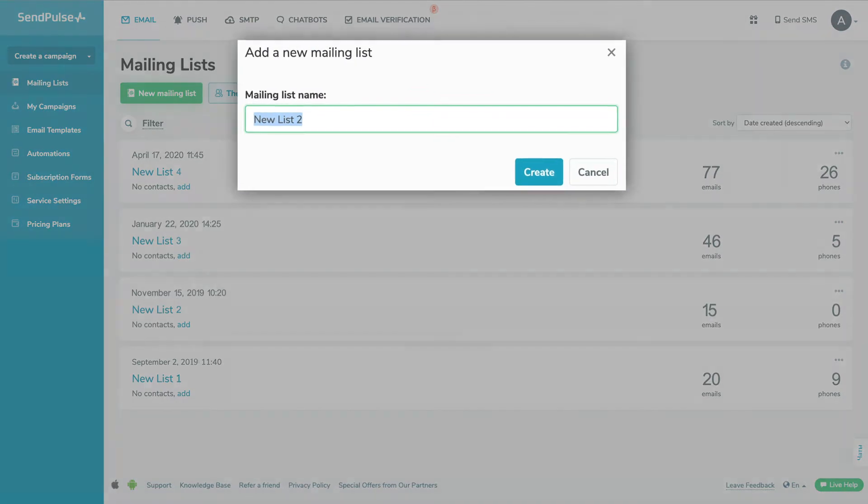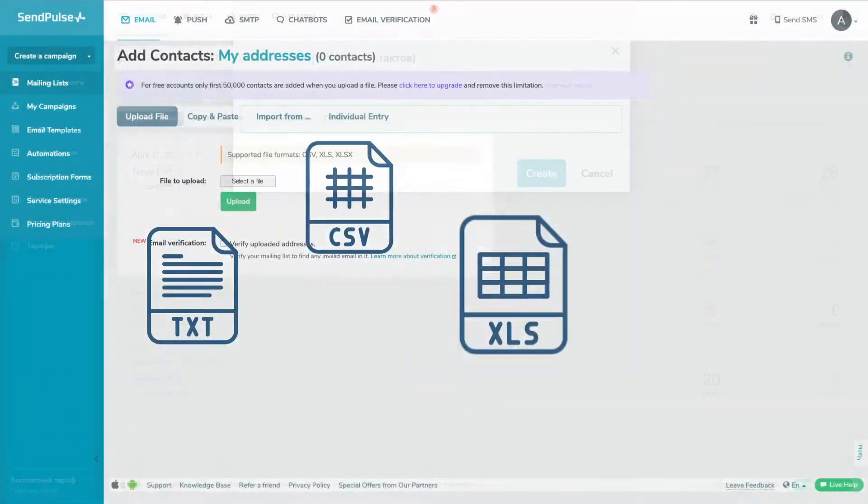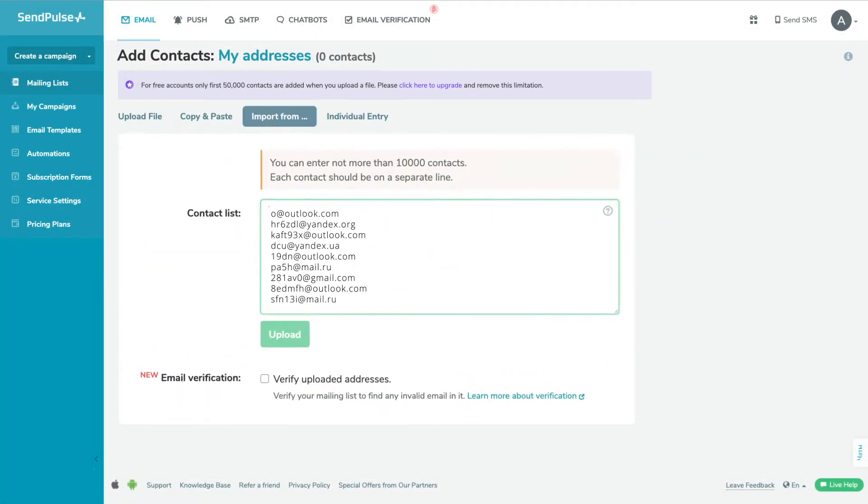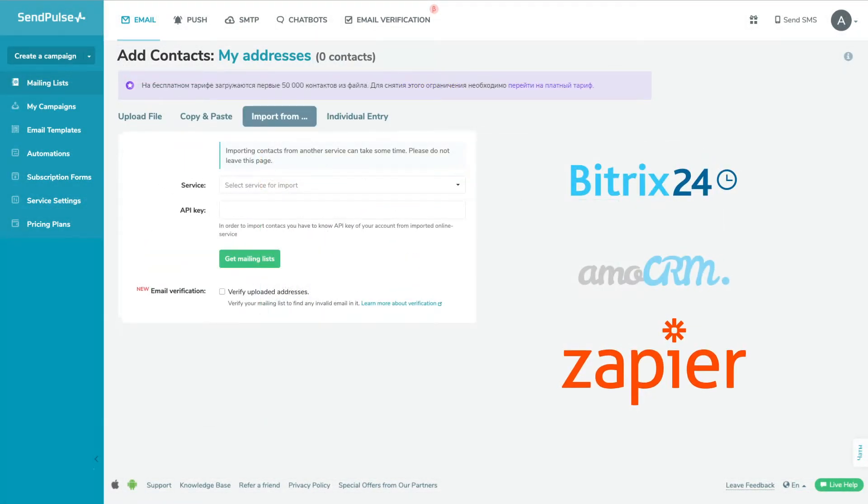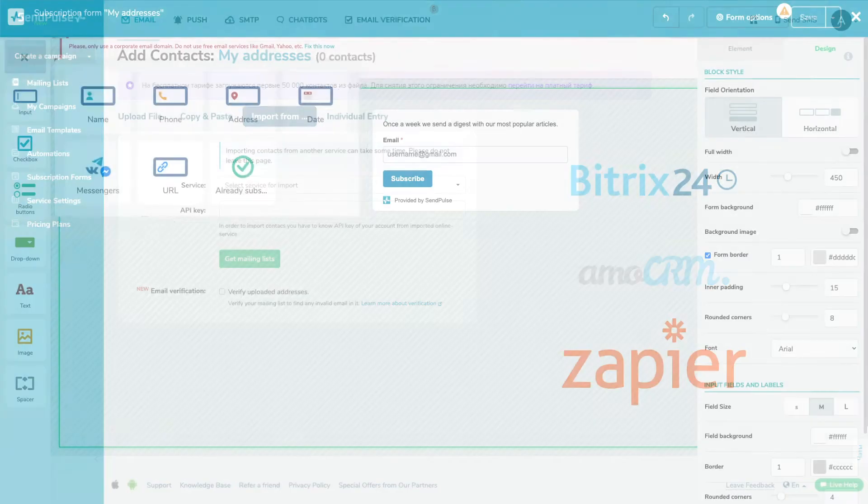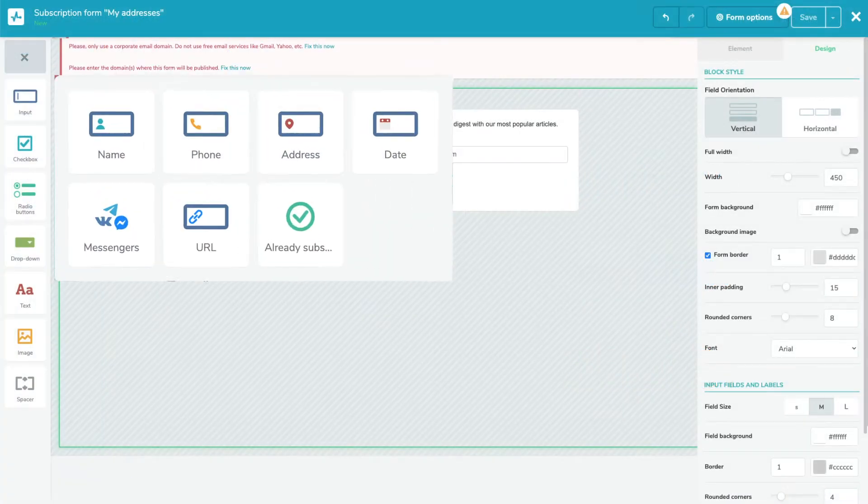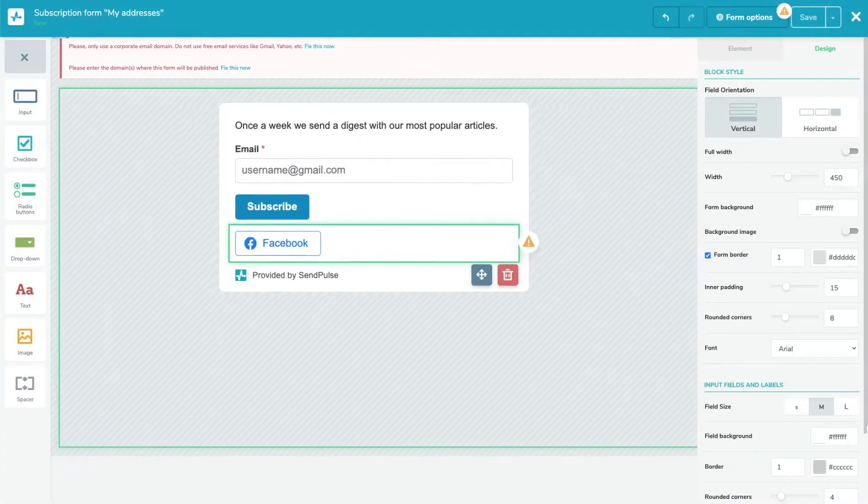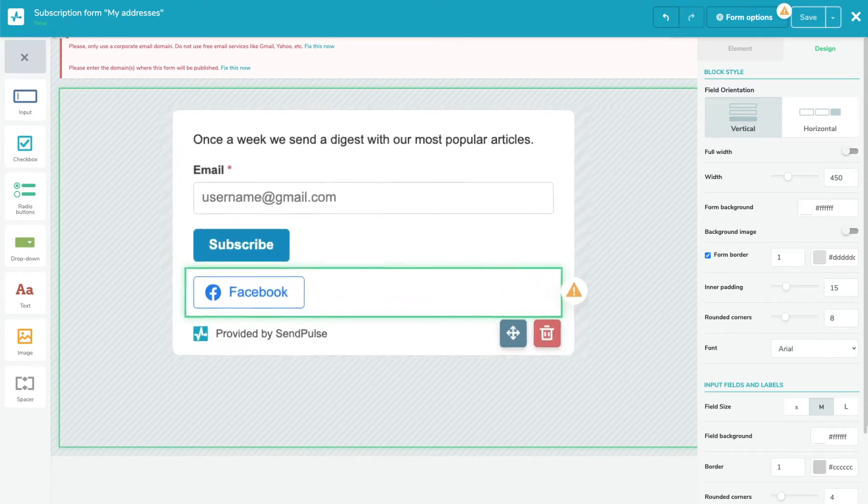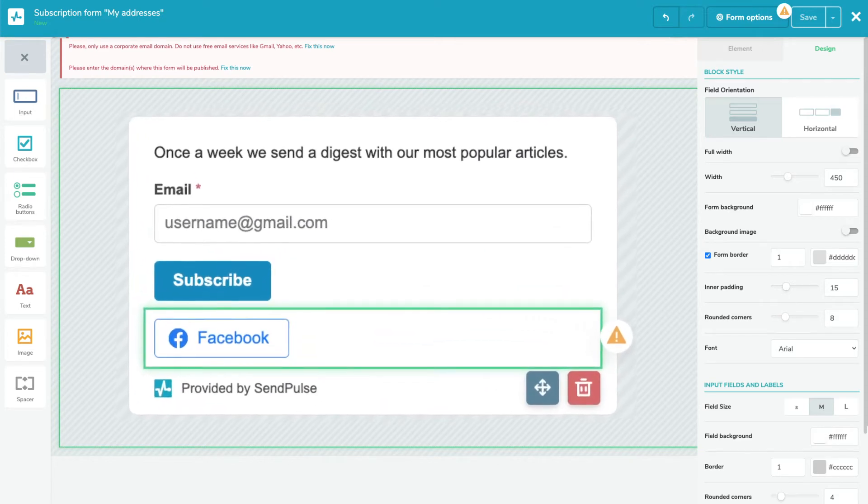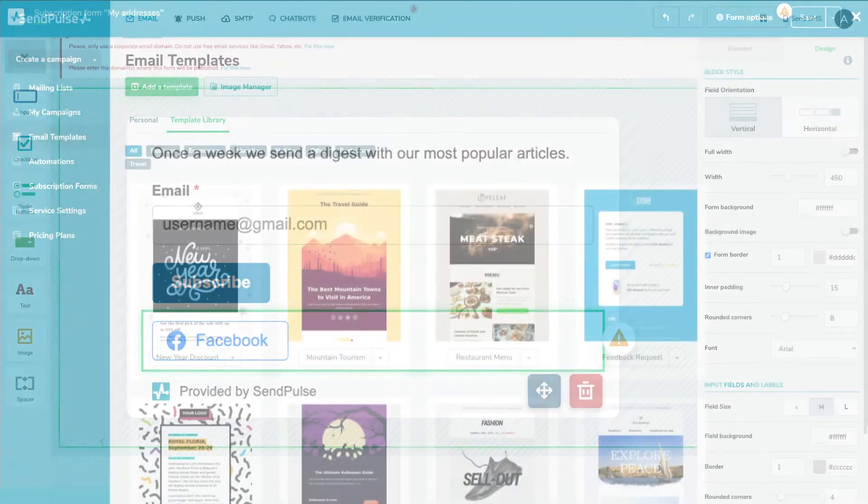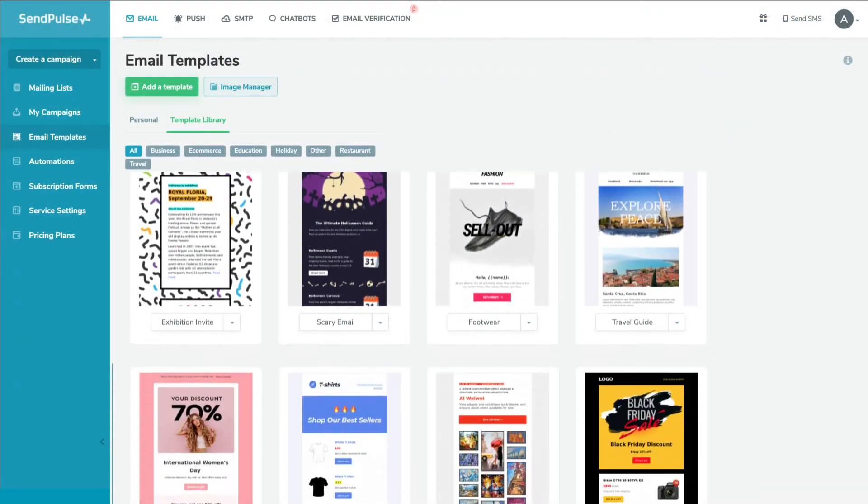Using SendPulse, you can upload your contact database via a file, database or CRM integration. If you don't have a database, you can use an easy form and subscription widget builder to gather new leads. Place subscription forms on your site and get contact info from your potential customers.